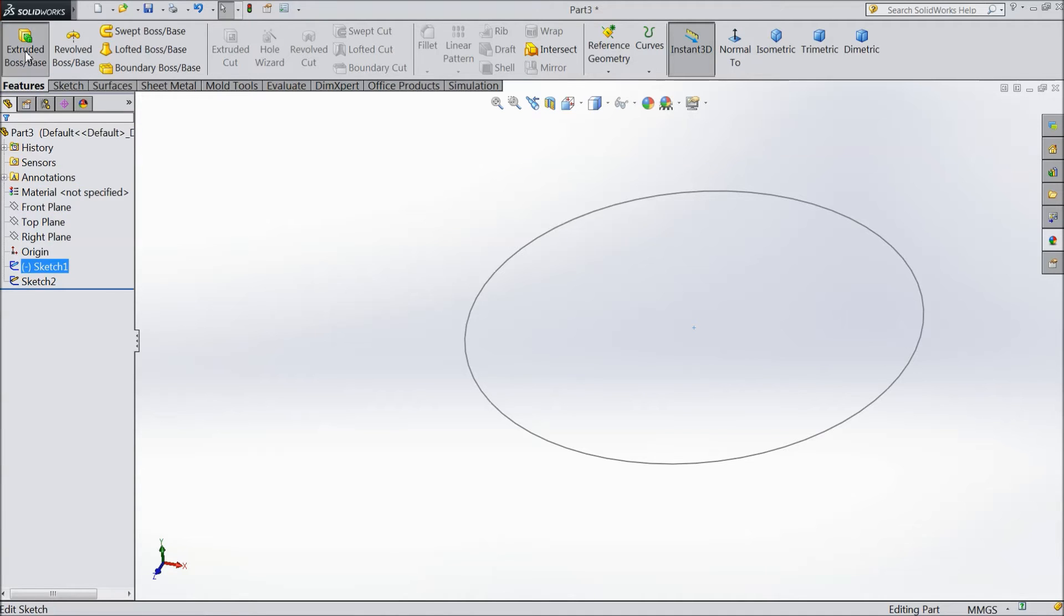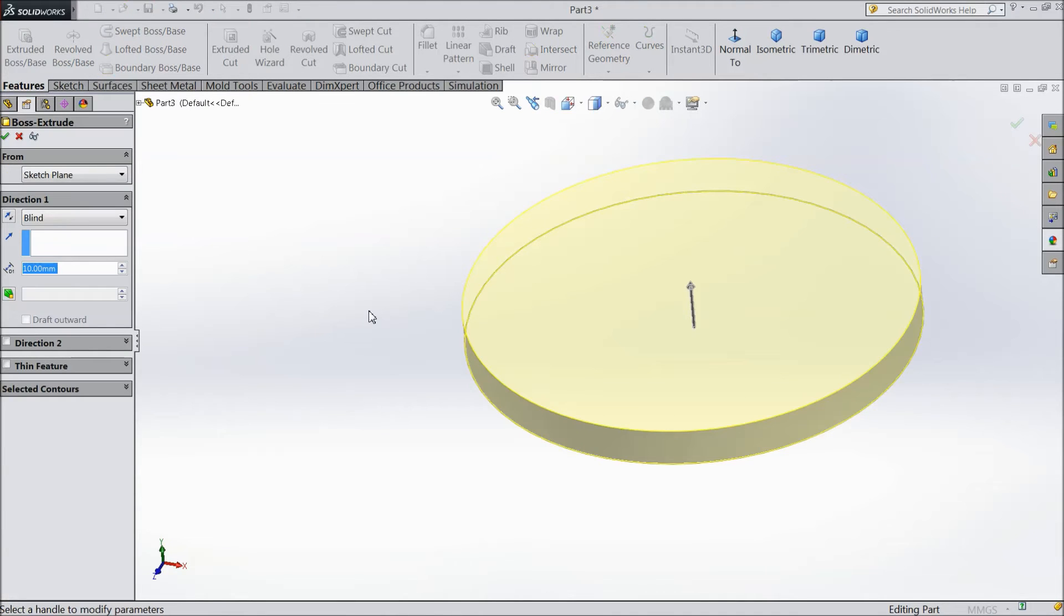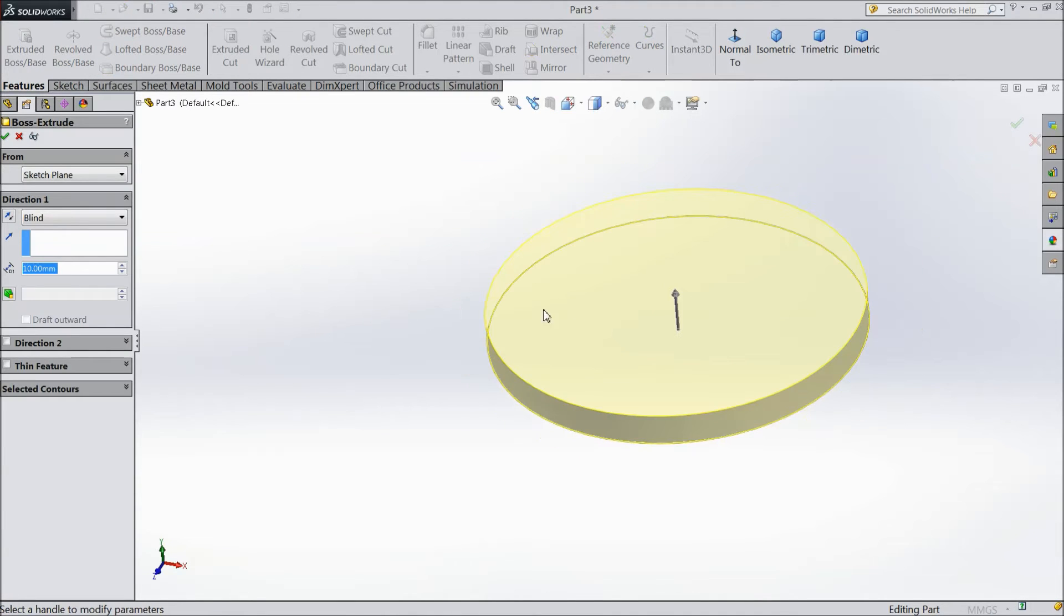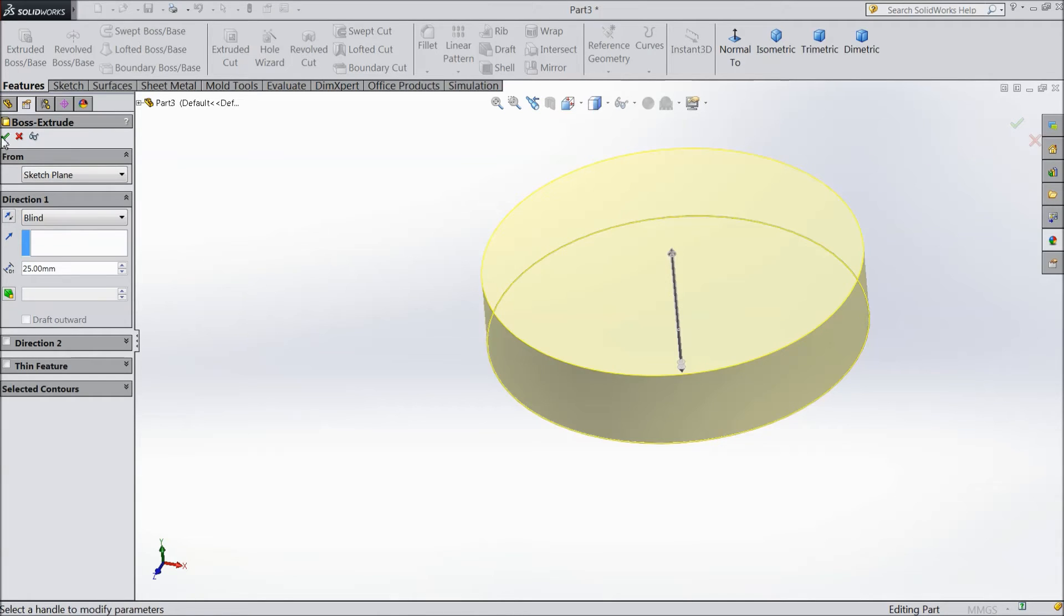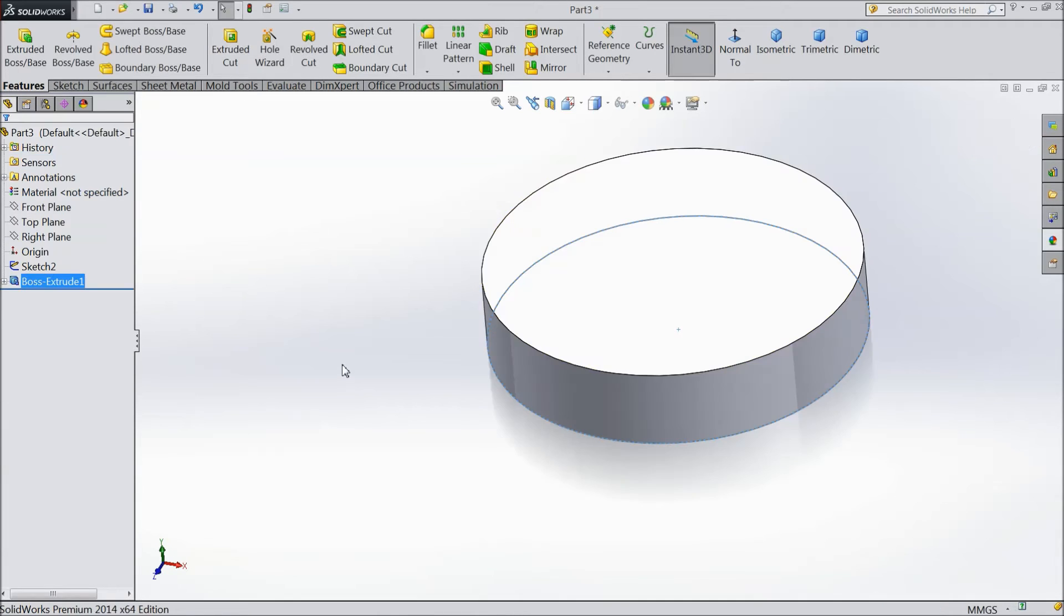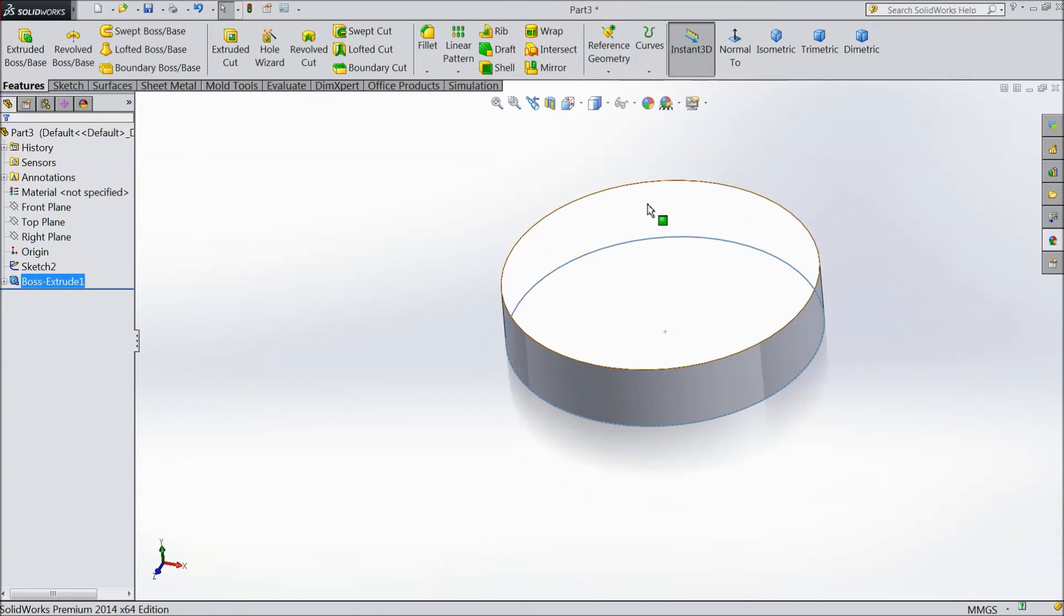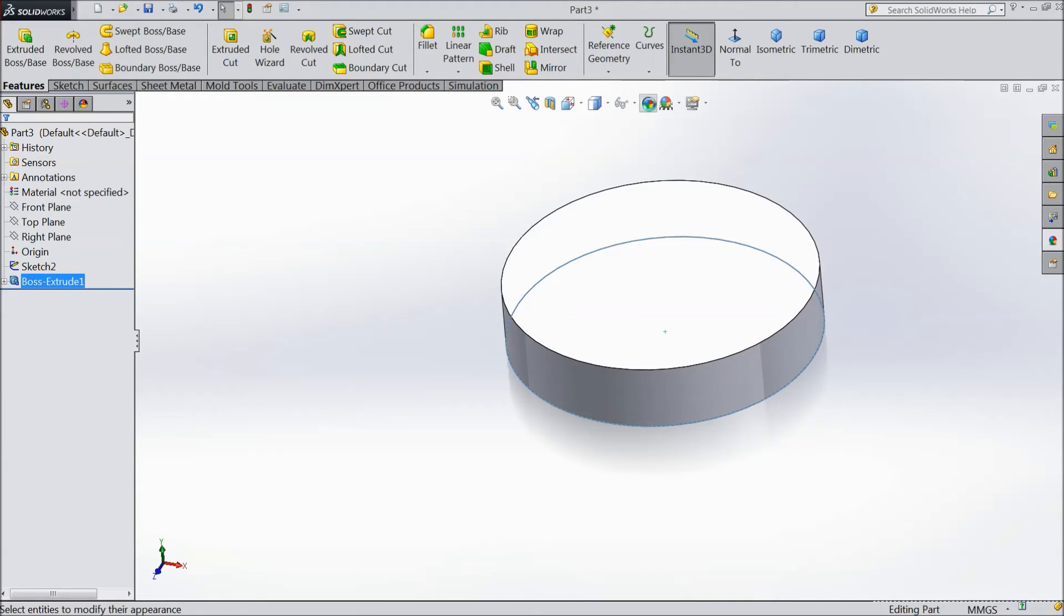Go to feature, select extruded boss. Ok. Assign any color.